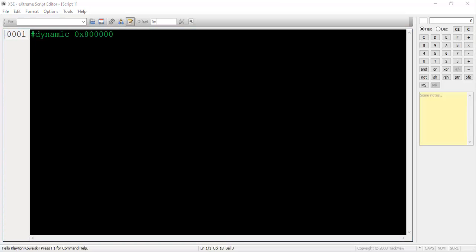The first command you'll want to type is #dynamic 0x800000. I'll explain every line as they're written. #dynamic tells the compiler that we're looking for some free space in our ROM to insert this script into. After all, we can't go inserting brand new dialogue without overwriting some free space.